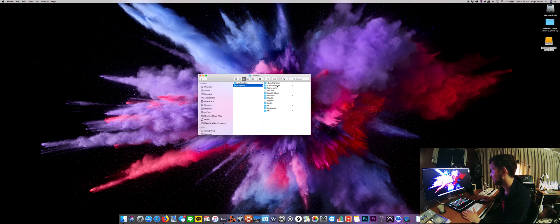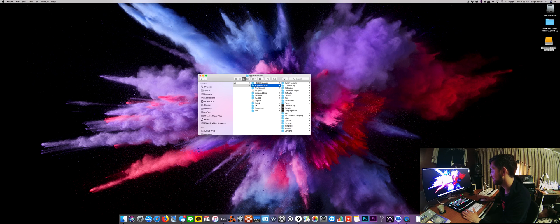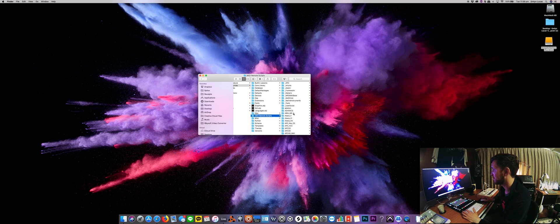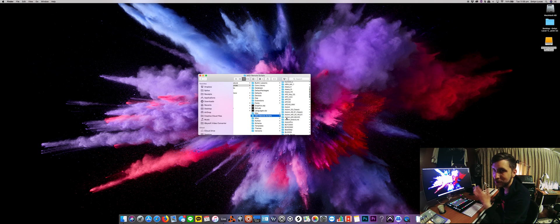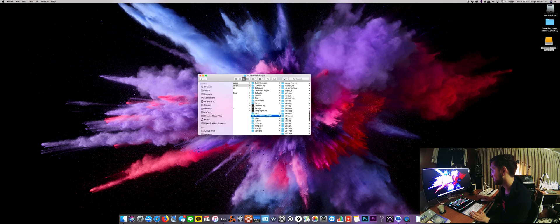App Resources and then Media Remote Script and then you want to paste that in here. Now I've already pasted the script in here.